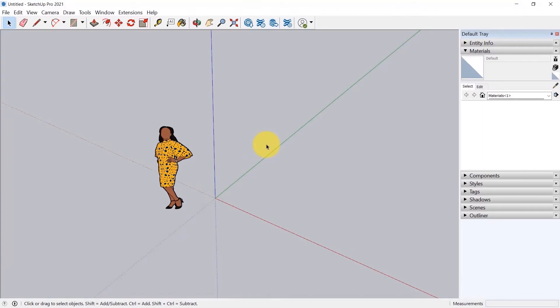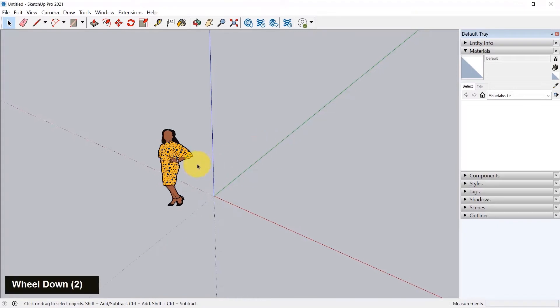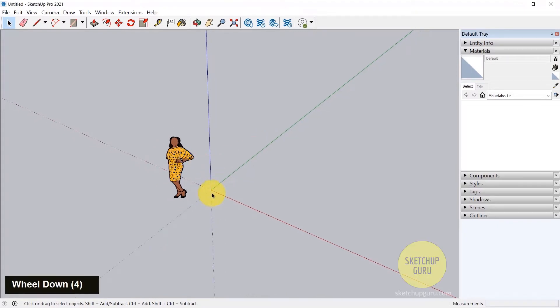Alright, so we are going to jump into the modeling part. Now, before I do that, I am just going to quickly run through the axis lines in SketchUp. So we have the blue axis, the green axis, and the red axis.